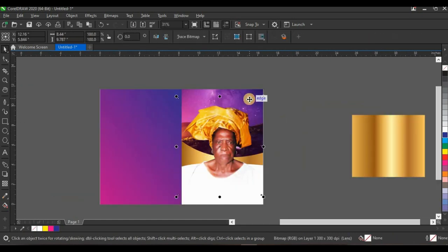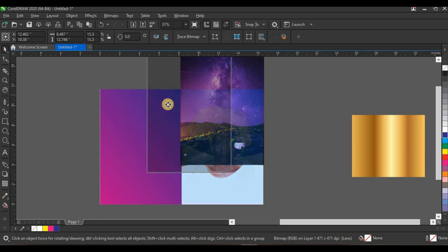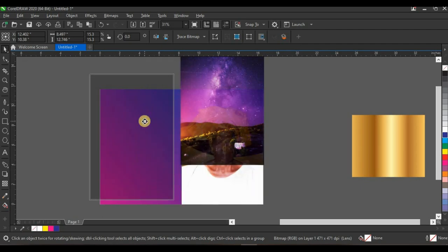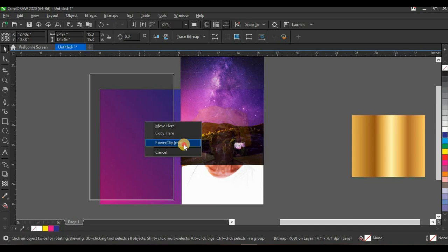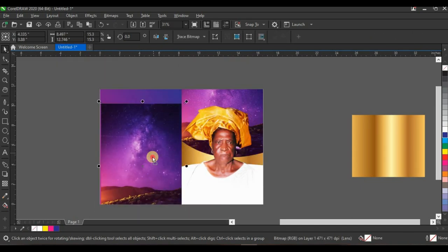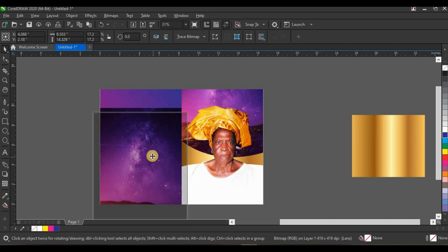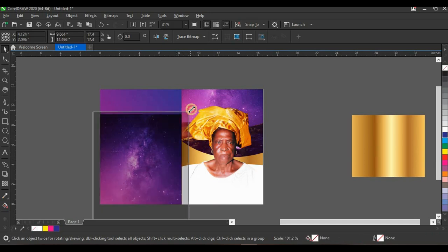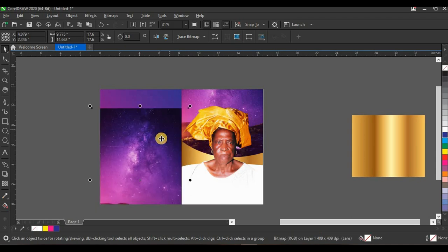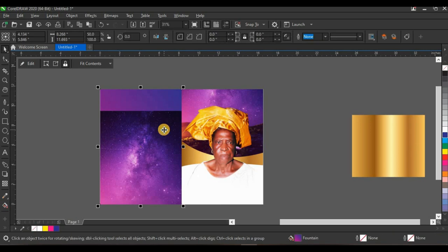Now I'm going to bring in the background again — select the background, copy it, paste it, then power clip it inside the back cover shape by right-clicking and dragging to the shape. Click power clip inside, then position it.